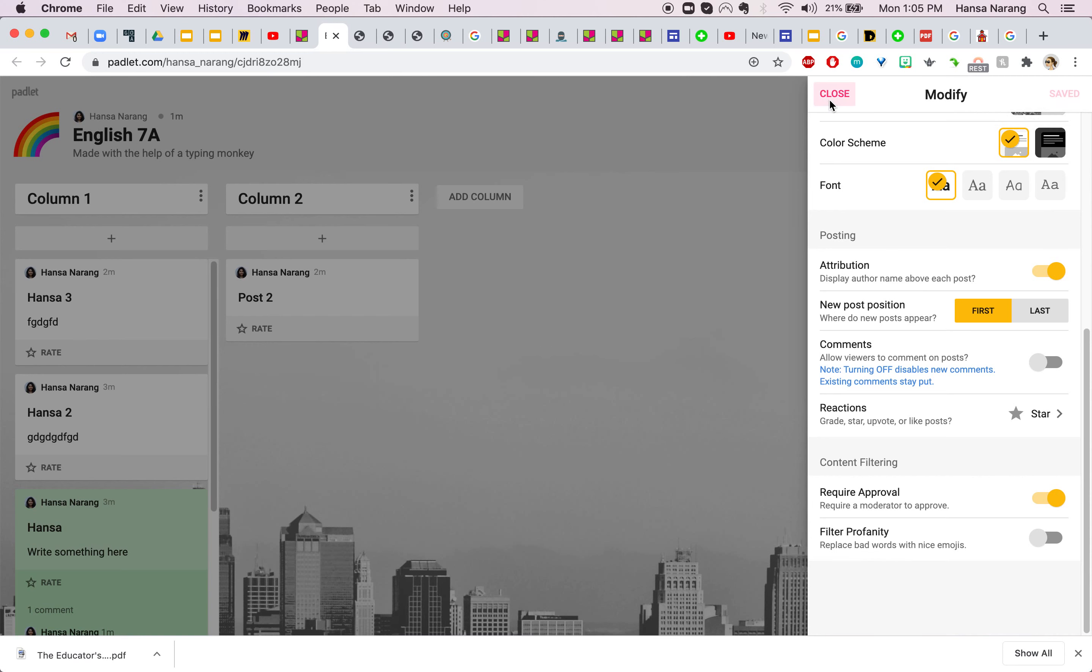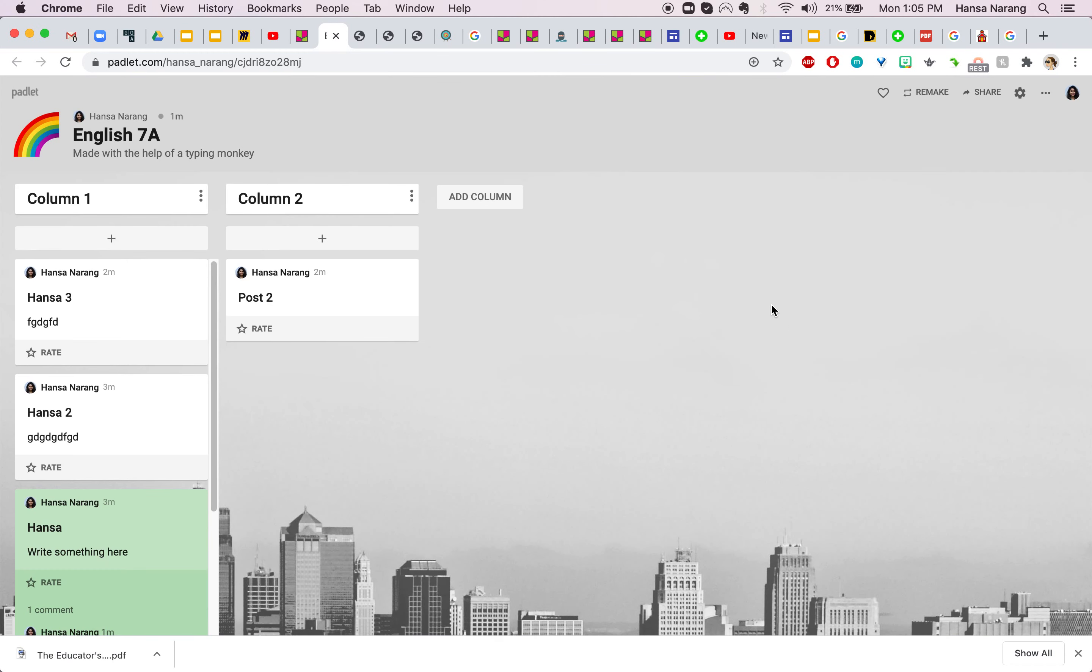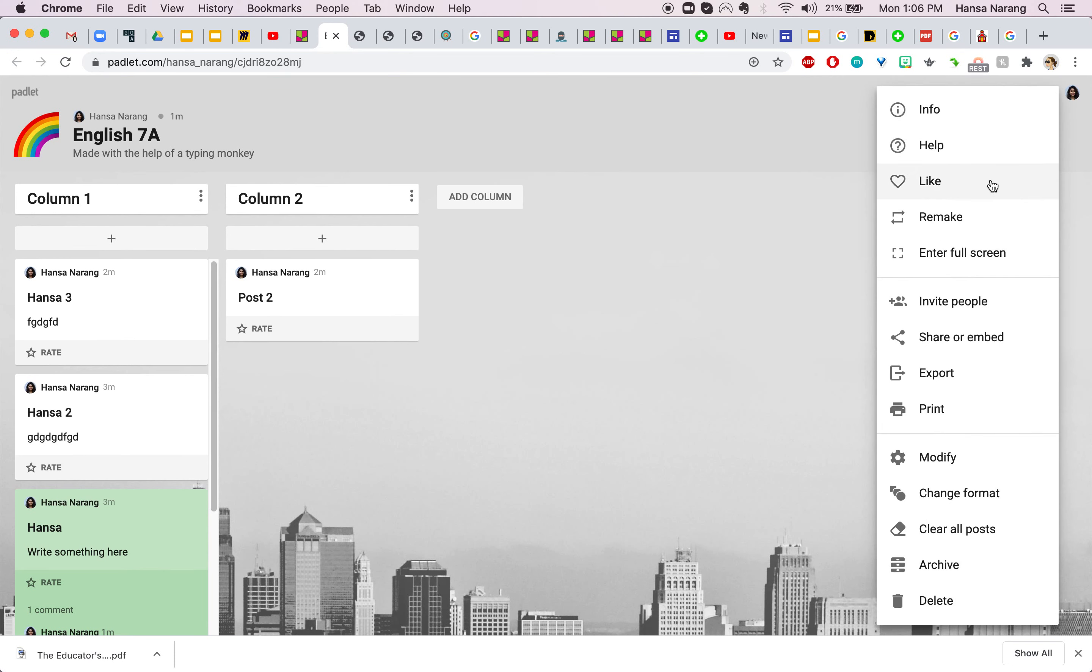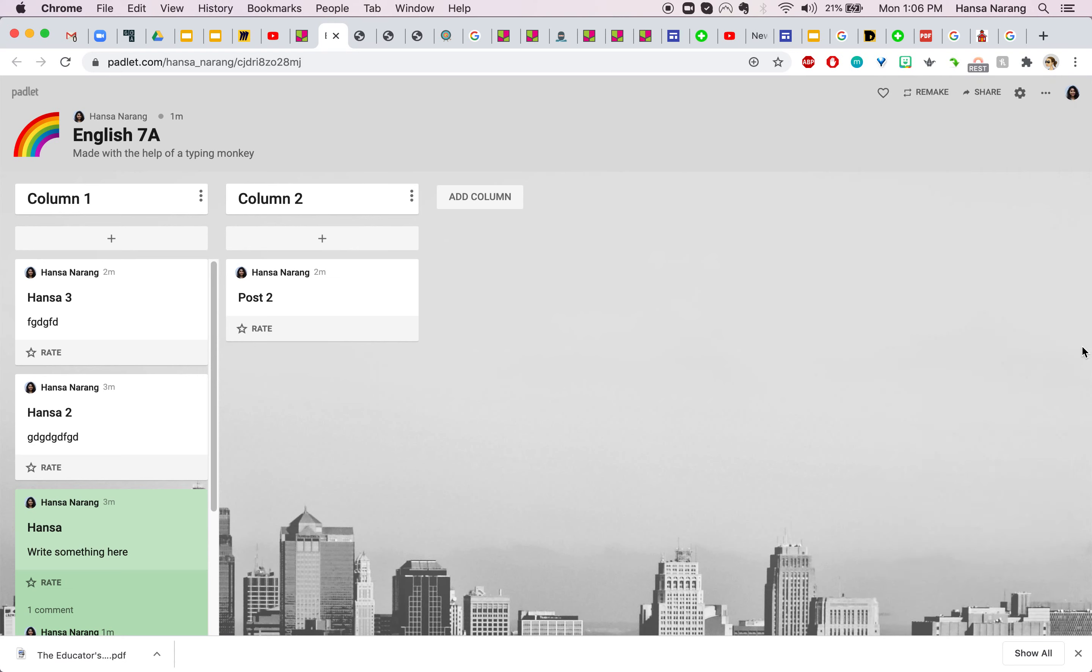So yeah this is as simple as that and when you want to remake it just click on this option here and if you want to enter full screen you go here, if you want to clear all your posts go here and that's pretty much it.